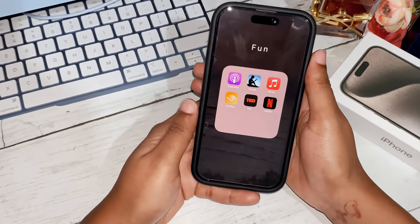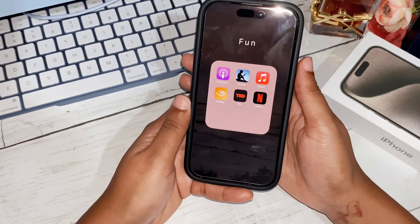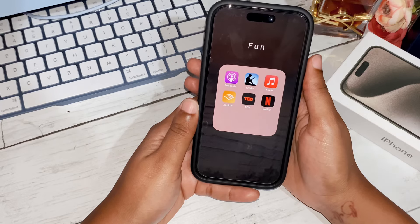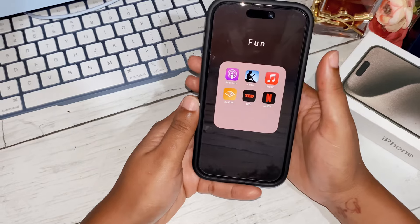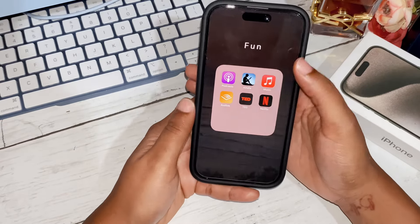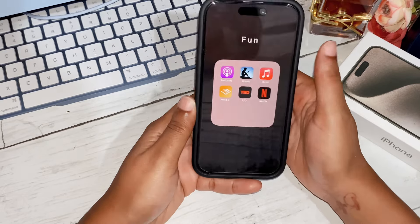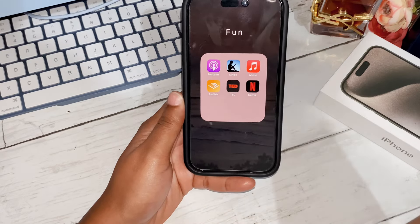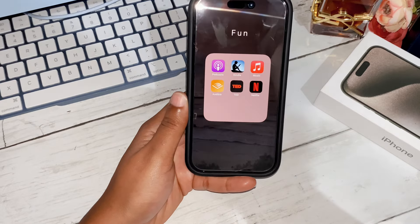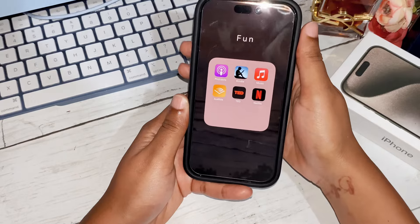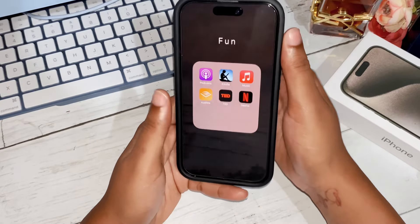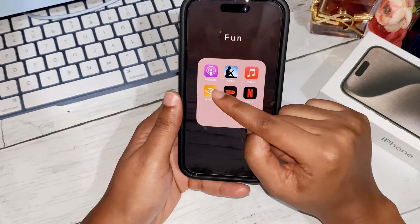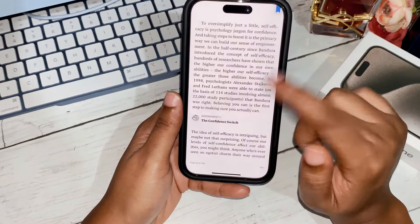All my important apps are in folders. The first folder is called 'Fun.' For most people that would be games — I do not play games like that — but for me these are fun apps. I have Podcasts, because I commute to work all the time on public transport and I always like to be in my own world. Then we have Kindle — that's the book I'm currently reading.